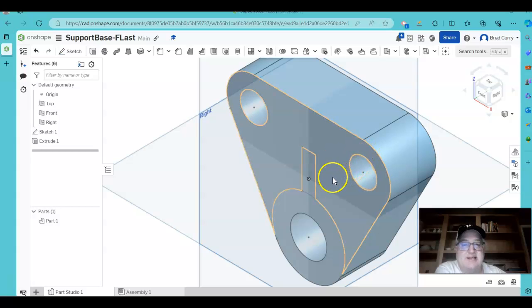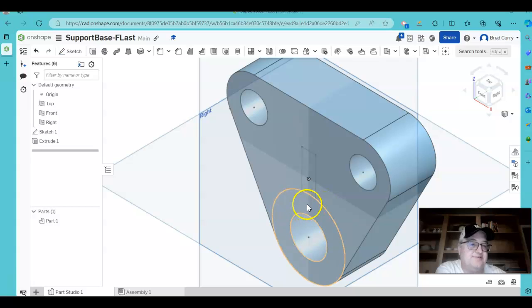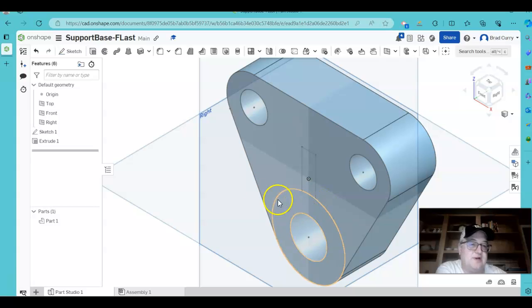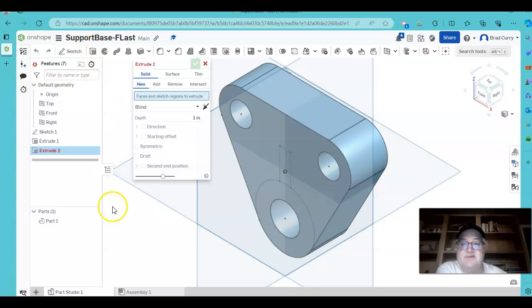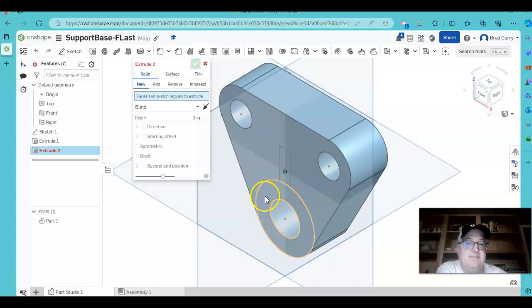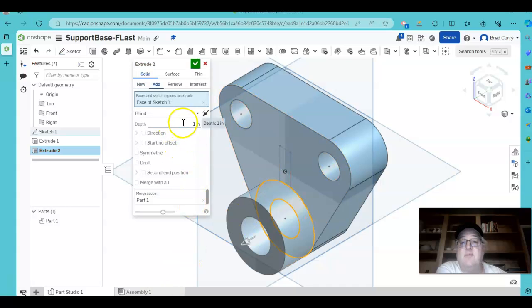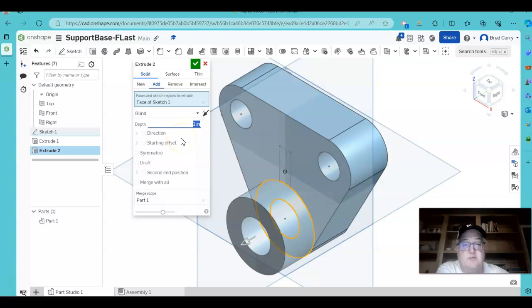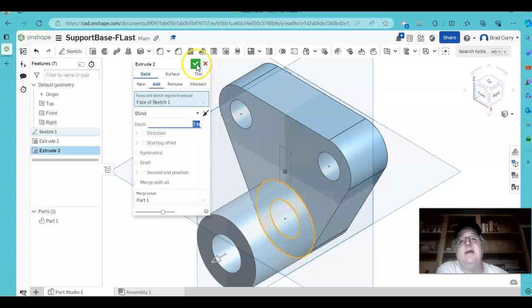So my next object then is to extrude this boss, and we're going to extrude that going the other way. So let's come back in. Left-click on the extrusion tool again. All I'm extruding this time is this part here, and we're going to extrude this out, we'll say, 2 inches for right now. And click the check mark.